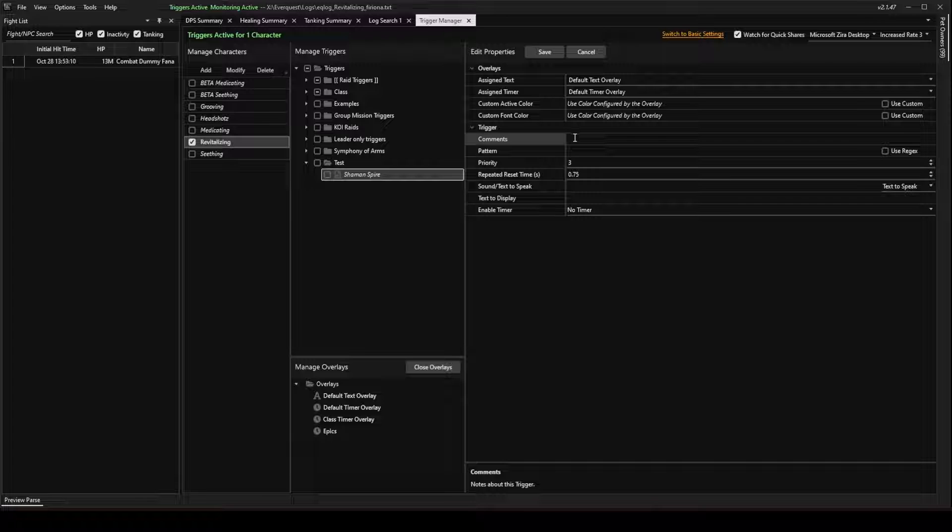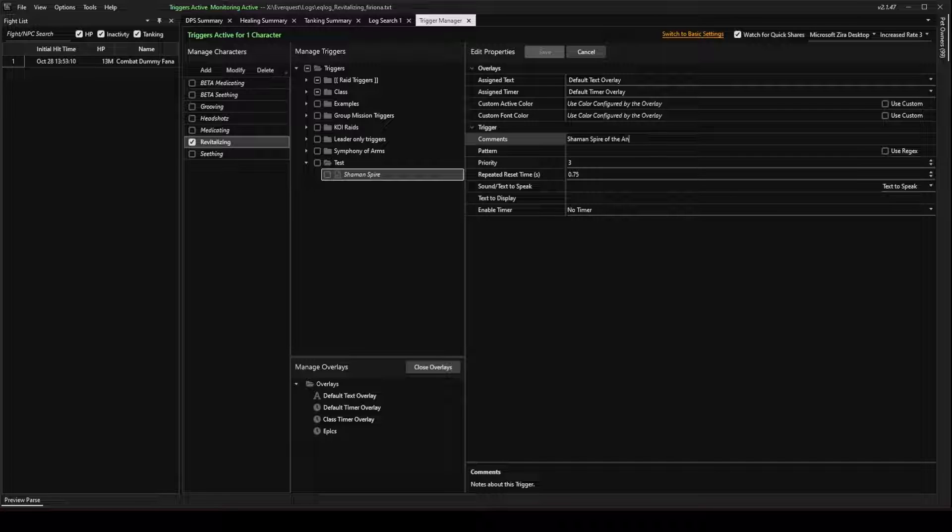For comments, I'm going to type in Shaman Spire of the Ancestors. And it's an AA.